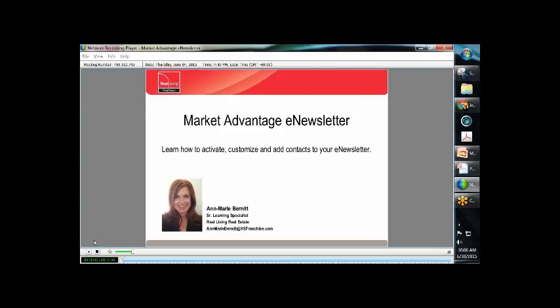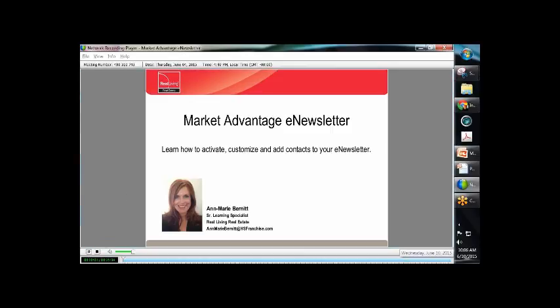I wanted to show this because last week we were all sort of surprised by something simple that our Market Advantage offers, and this was another one of those things. Welcome to Market Advantage Newsletter. I'm Anne-Marie Burnett, and I will be your presenter today. Today we will learn how to activate, customize, and add contacts to your e-newsletter.